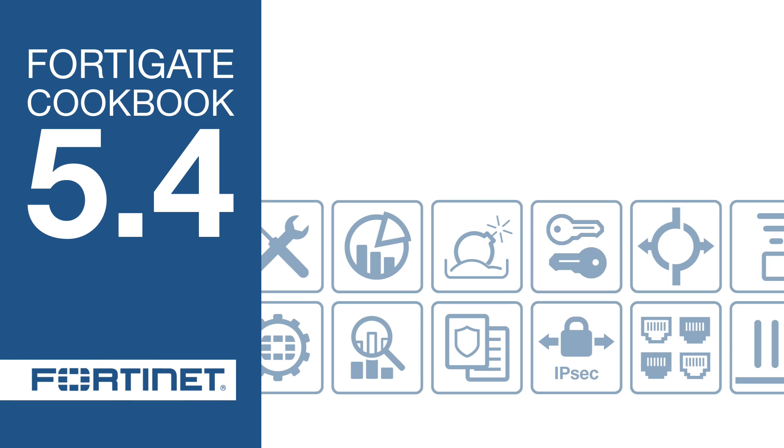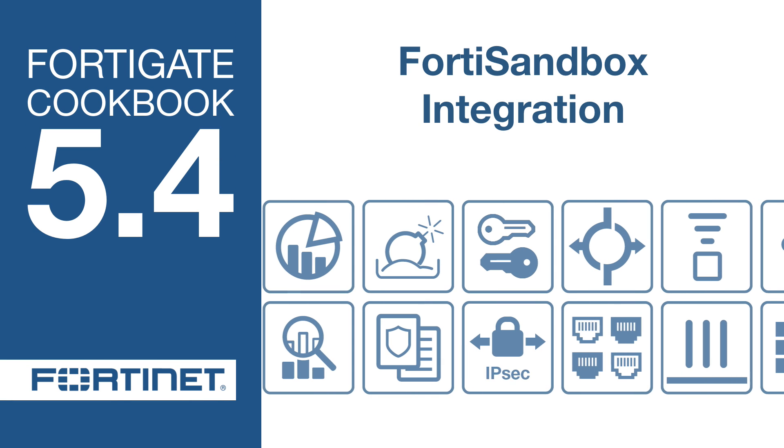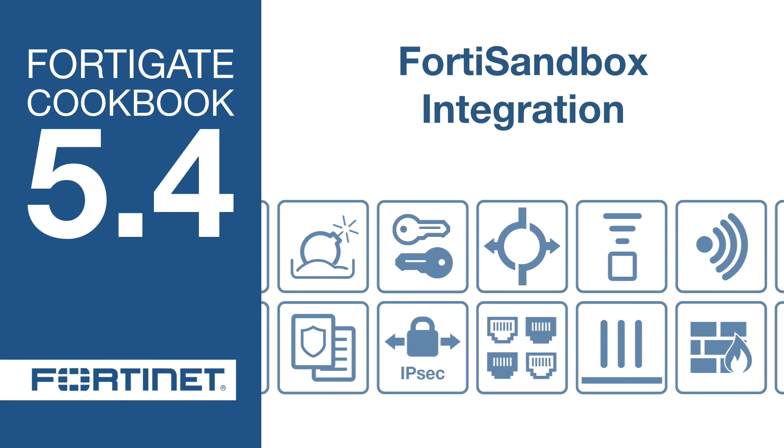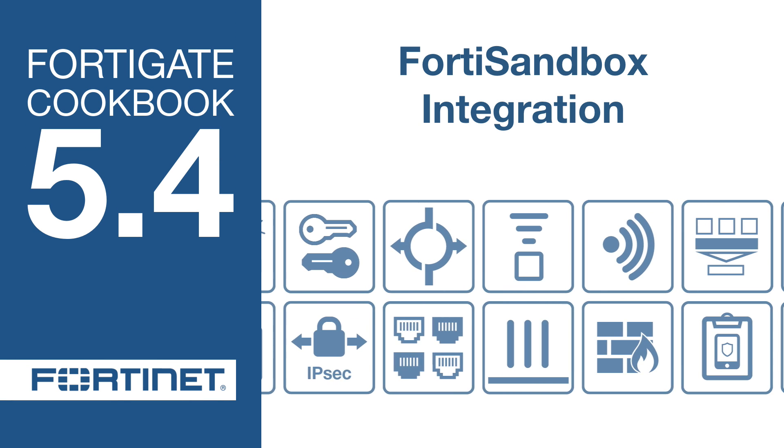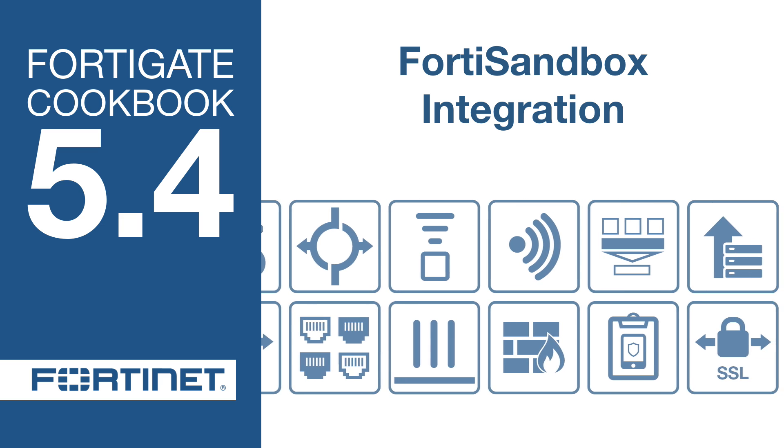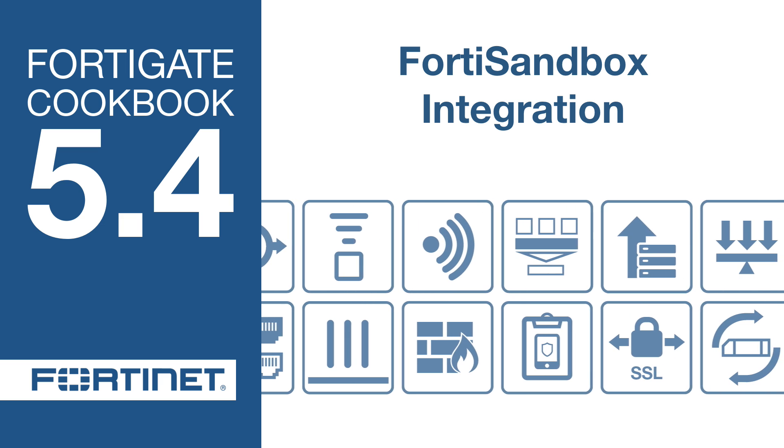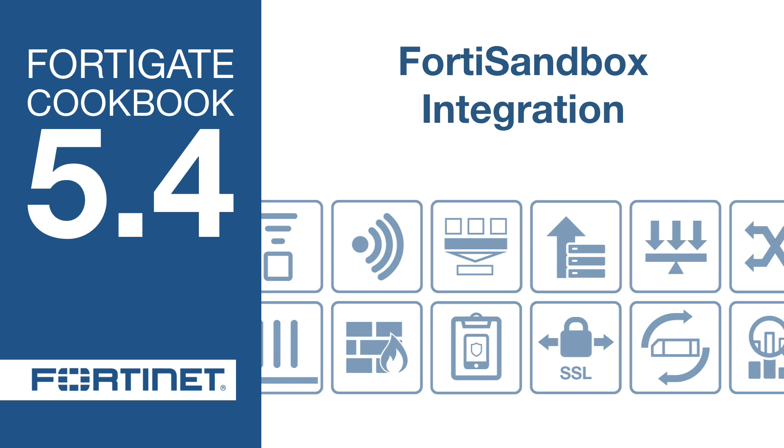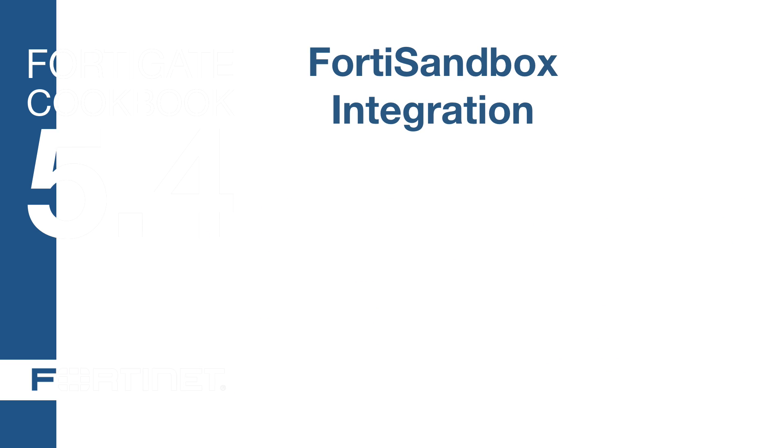In this video, you will learn how to set up sandboxing to send suspicious files to a FortiSandbox appliance for further inspection.